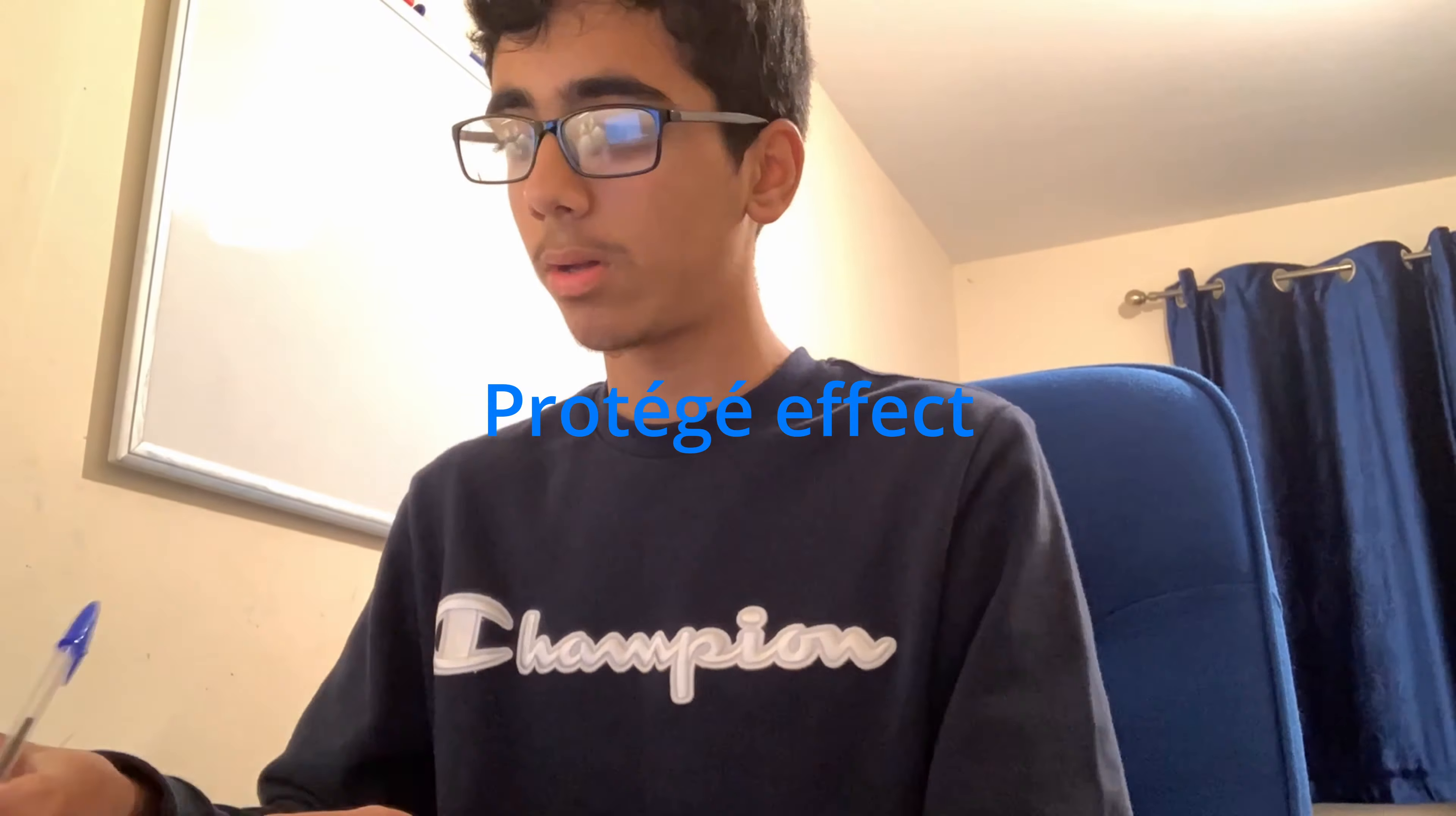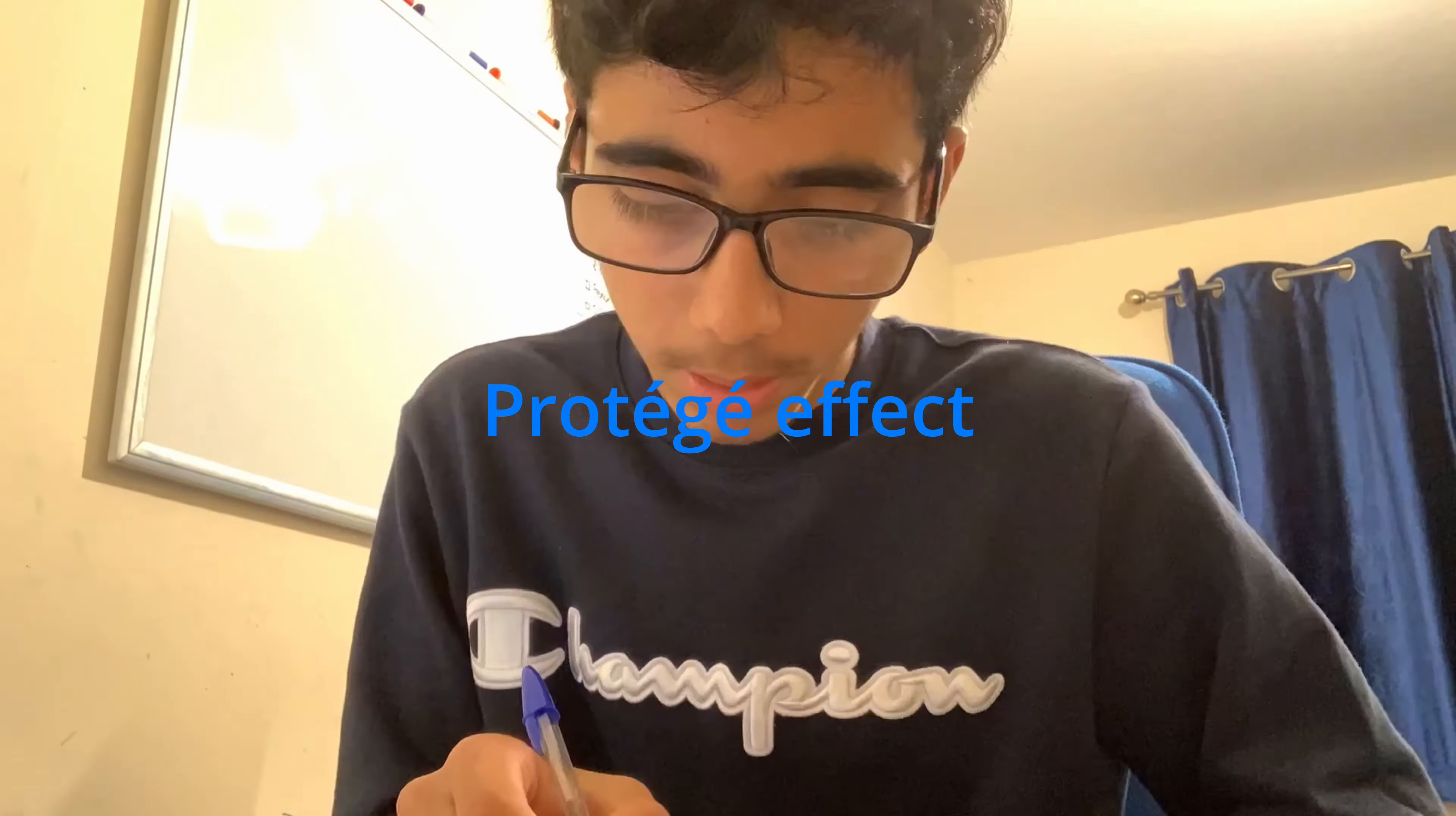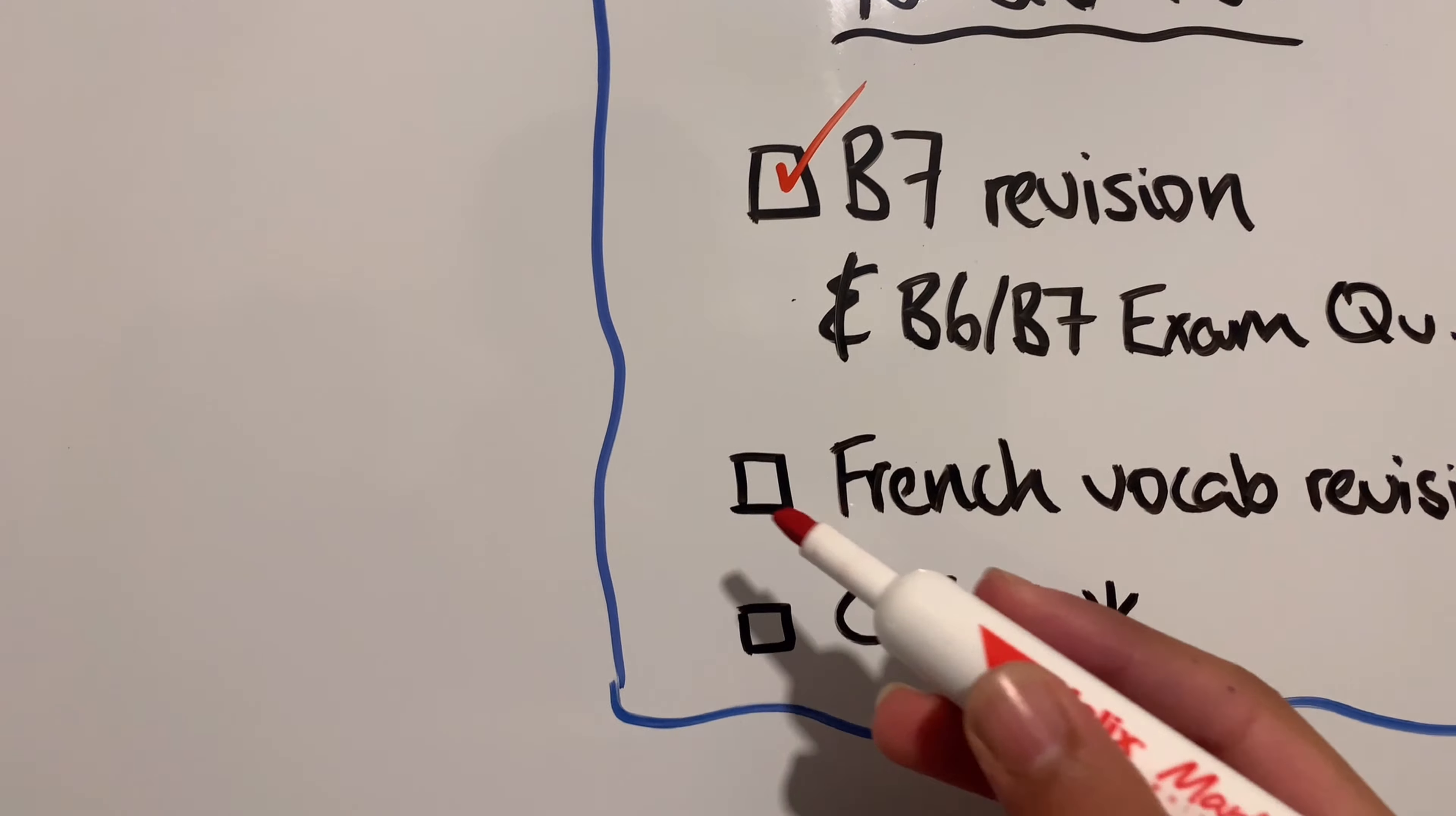What the Protege technique involves is, after I've memorized that particular piece of content, I'll pretend that I'm teaching a class full of students who are unaware of this content, and I'll try to explain it in a really good way so they could understand. Practically, I'm just explaining the content to myself and I'm expressing it in a way so that when I write it in the exam, I know how to word it really well to get the marks.